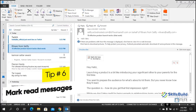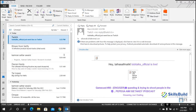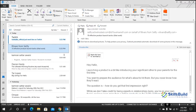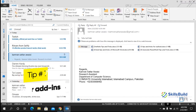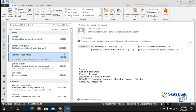Tip number six: to mark a message as read, press Ctrl+Q. To mark a message as unread, press Ctrl+U. You can apply these shortcuts to any message in your inbox.